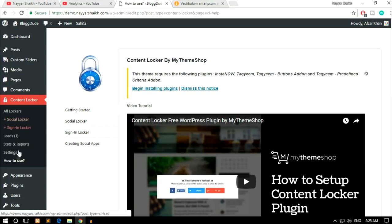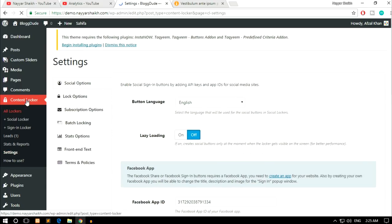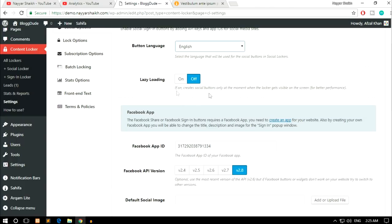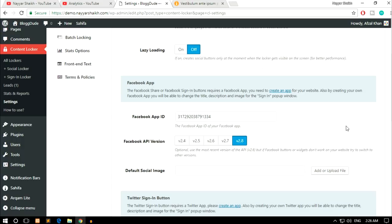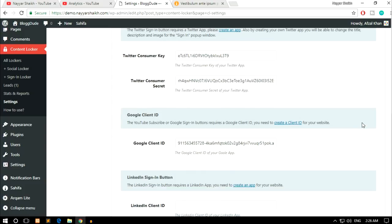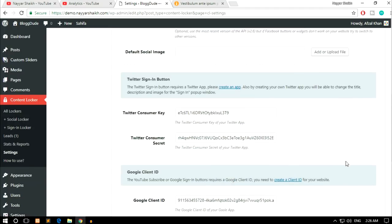On the left-hand side you'll now see a new Content Locker menu with sub-menus. Click on Settings under Content Locker. The first section is Social Options. Set the button language — we want English. The second option is Lazy Loading, which is set to off by default; enabling it creates social buttons only when the locker becomes visible on screen for better performance. After that we have Facebook App ID, Twitter Consumer ID, Twitter Consumer Secret, Google Client ID, and LinkedIn Client ID — I'll teach you how to create each one.